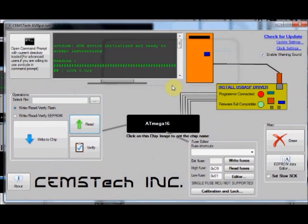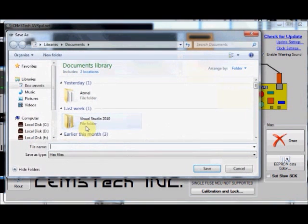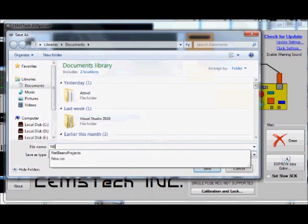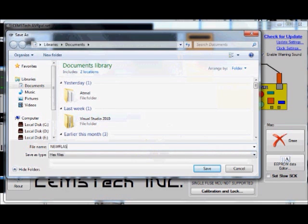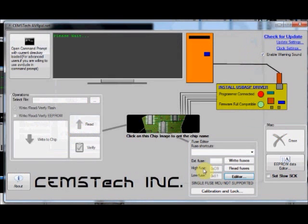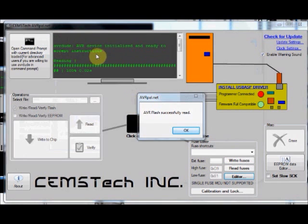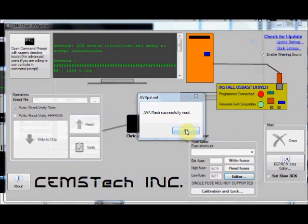Now you can read the flash memory of the AVR chip by clicking the read button. You can provide a name for your hex file. Click save to save a copy of the flash memory. It takes some time to read the flash memory and store it in the file. Now AVR flash is successfully read and stored in the file.